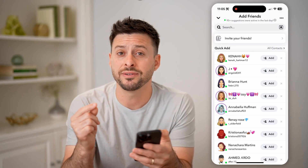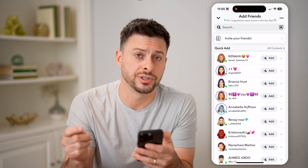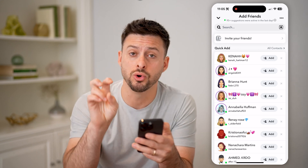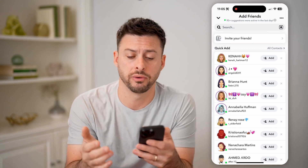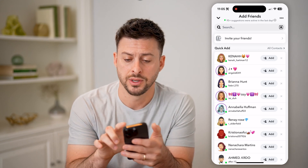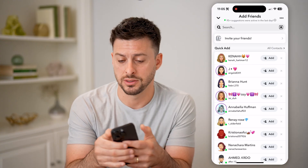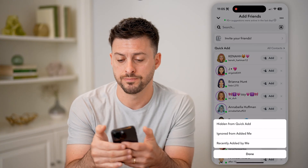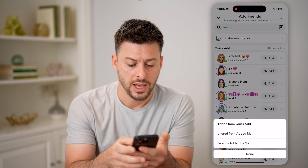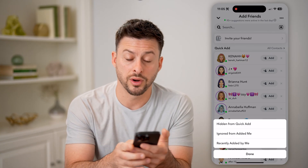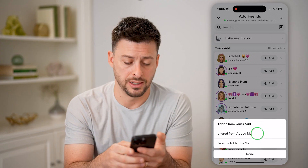If you want to find every single person that you have ignored their friend request, you can tap on the three dots at the top, and then you can tap on 'Ignored from Added Me.'